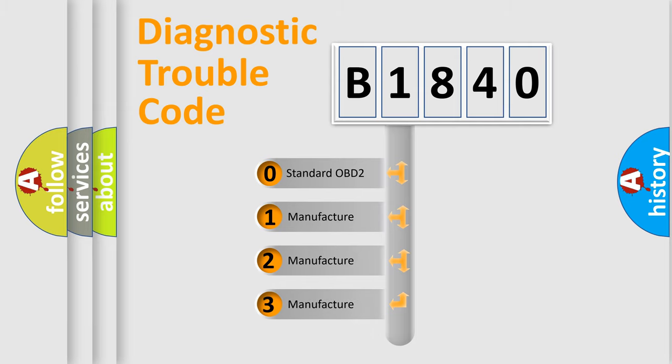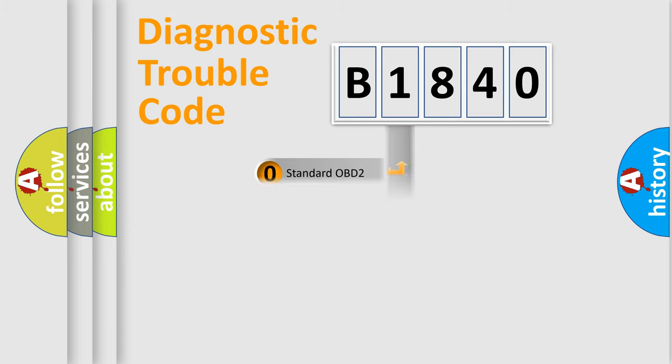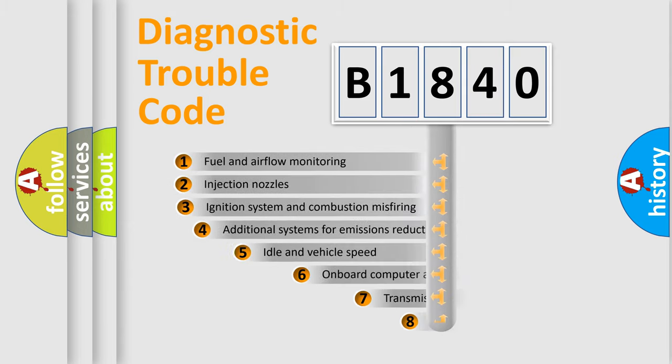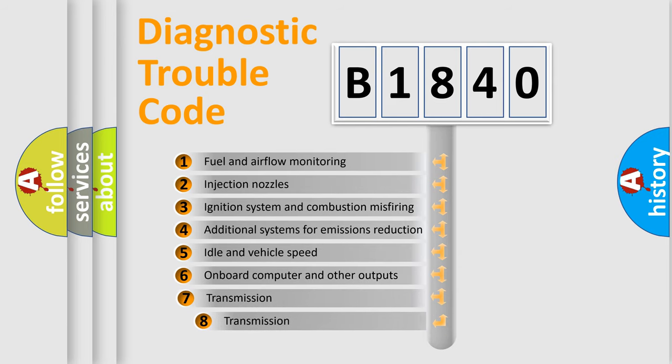If the second character is expressed as zero, it is a standardized error. In the case of numbers 1, 2, 3, it is a more prestigious expression of the car specific error.